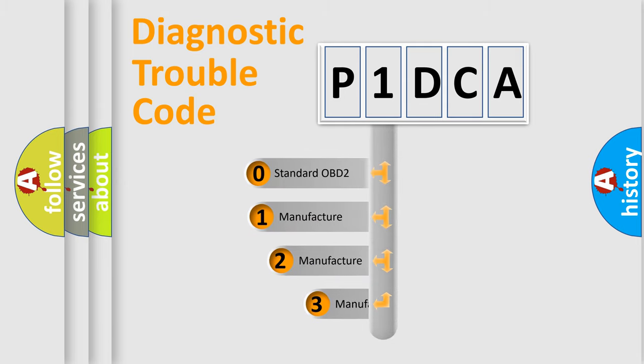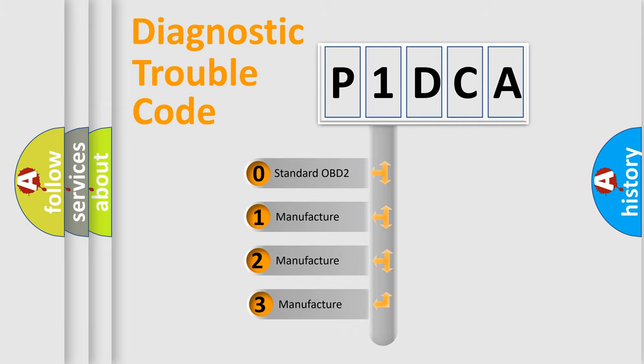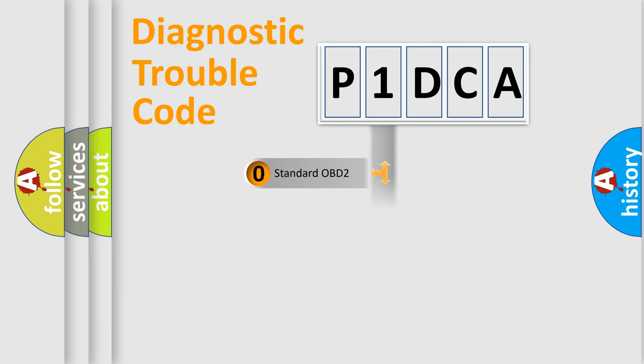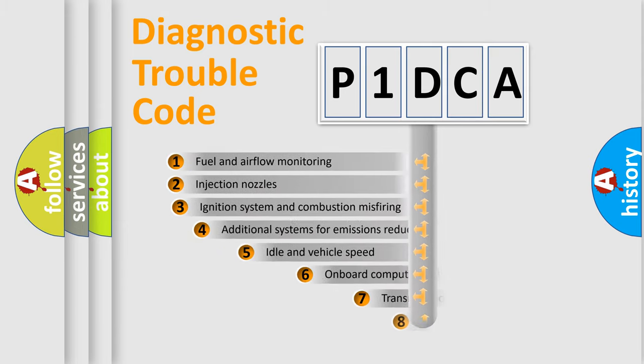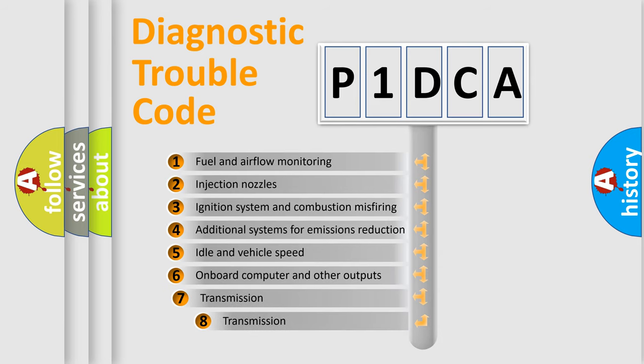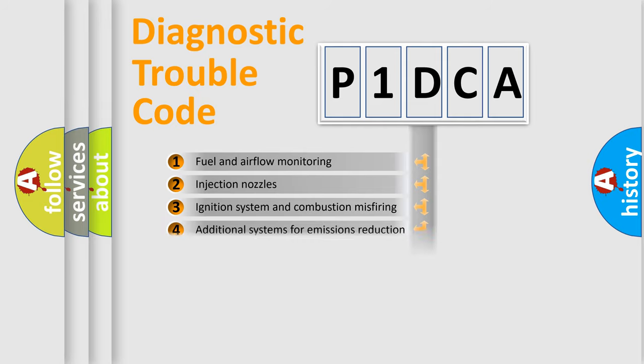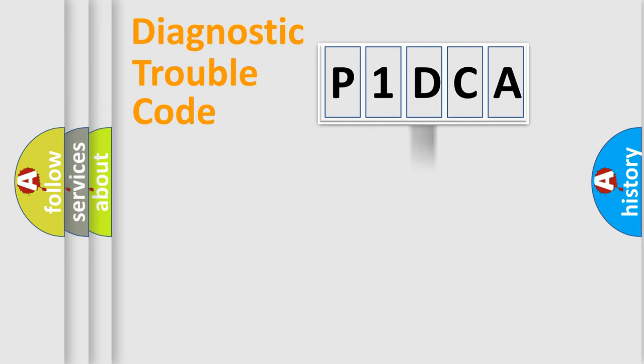If the second character is expressed as zero, it is a standardized error. In the case of numbers 1, 2, 3, it is a more prestigious expression of the car-specific error. The third character specifies a subset of errors.